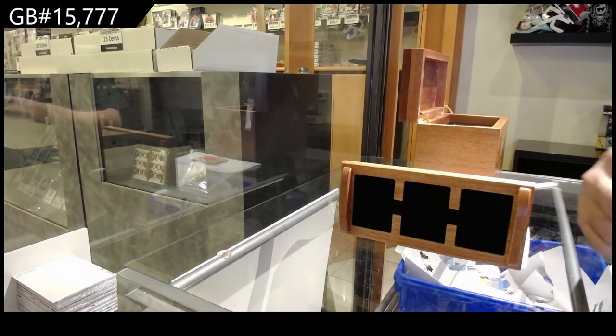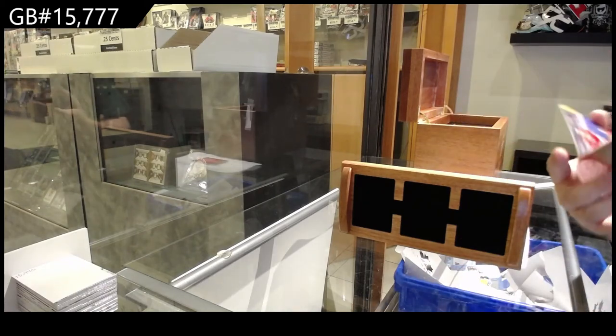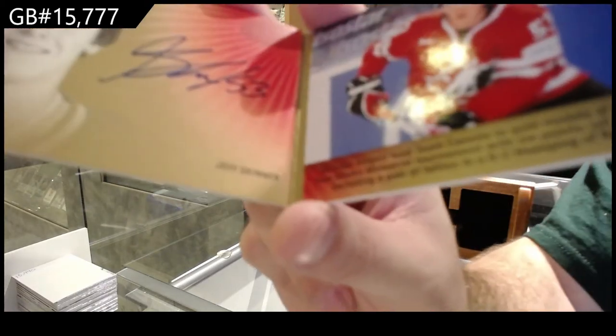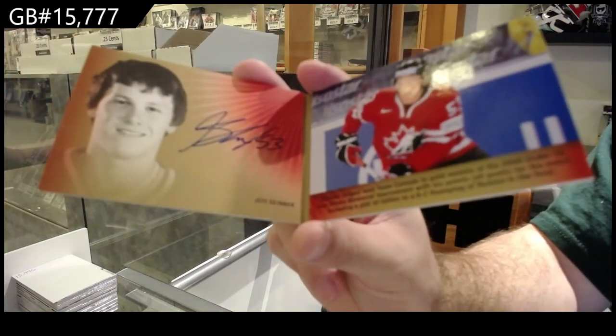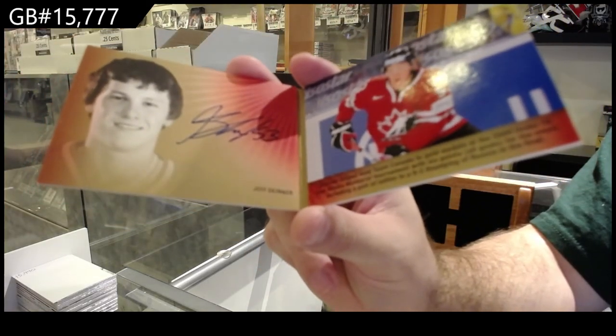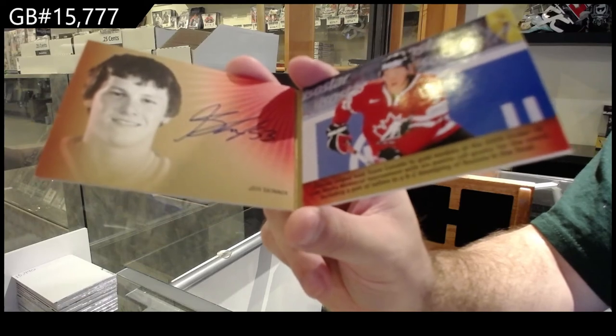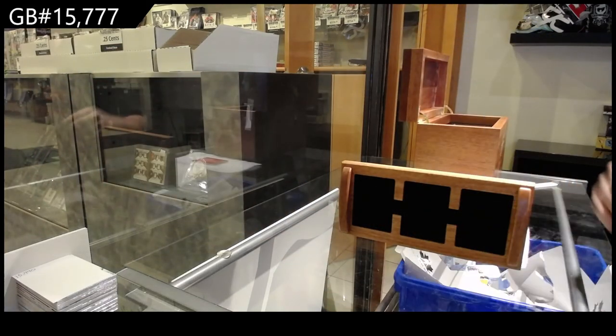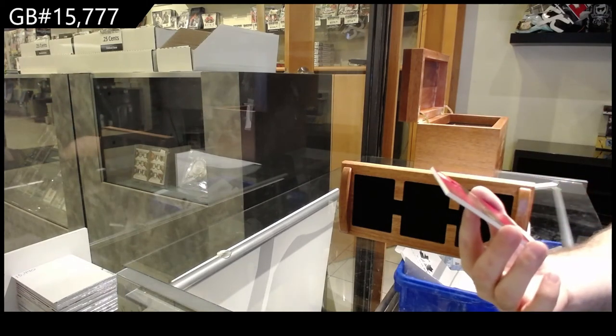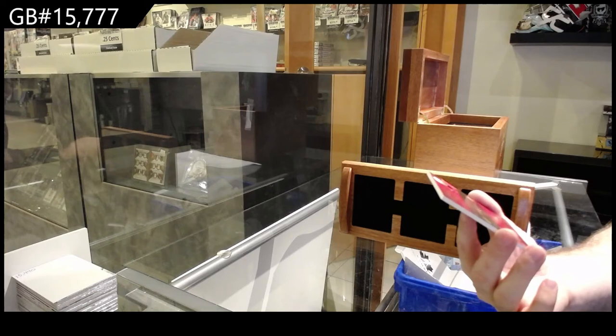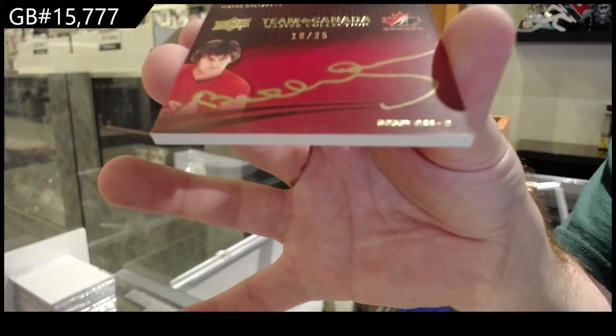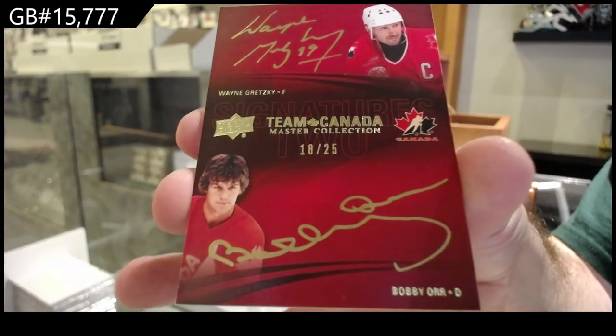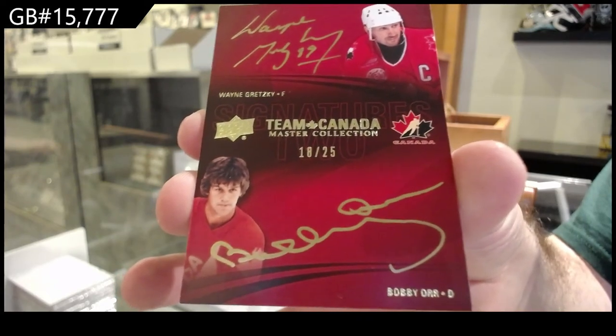So we've got a signature moment Jeff Skinner, and we've got a dual autograph number to 25, Wayne Gretzky and Bobby Orr.